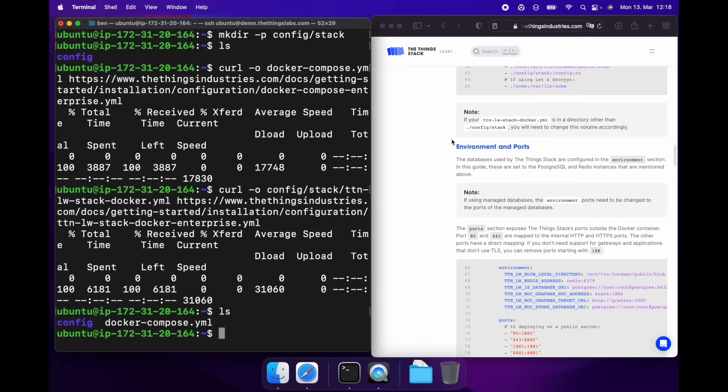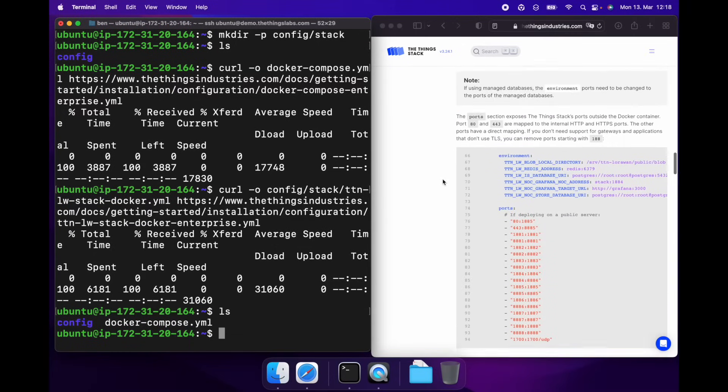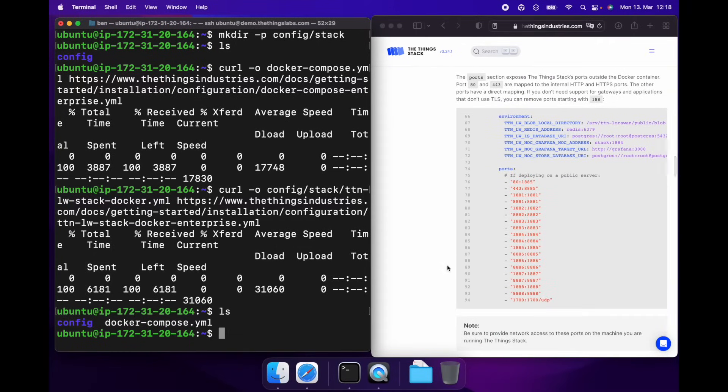Definitely make sure you've opened ports 80 and 443 to your machine so you can get HTTPS connections into it.